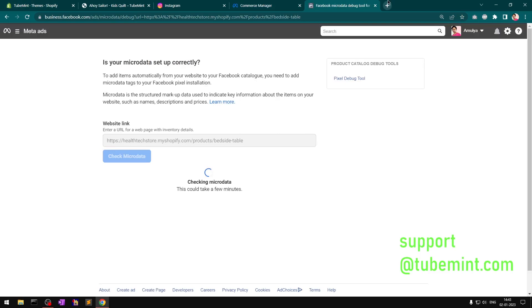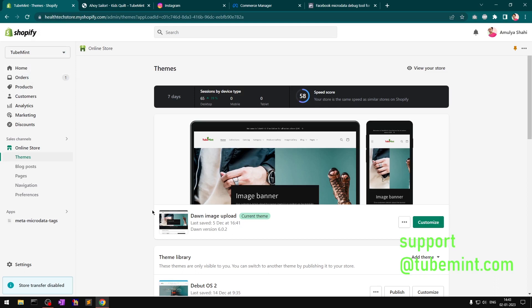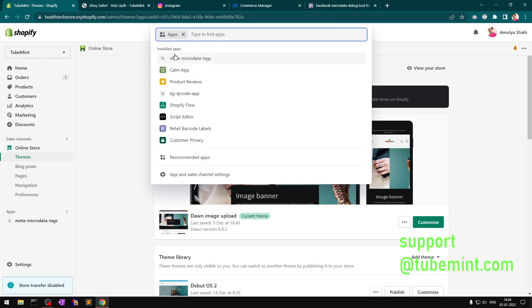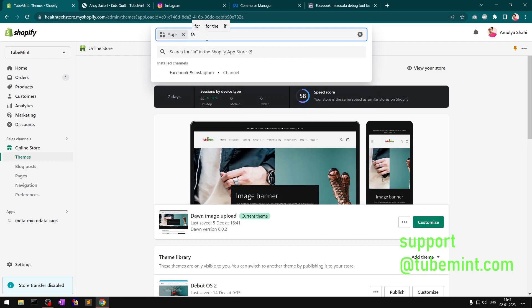So this Meta Migrated Tags app is good for anybody who wants to sync products — it works through Meta Commerce to Facebook pages and Instagram. The other thing you need is basically the Facebook app, which is a sales channel. Just search for it: Facebook.